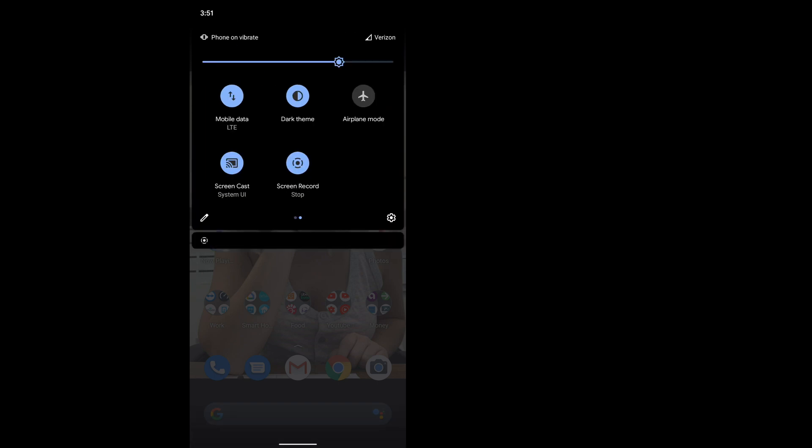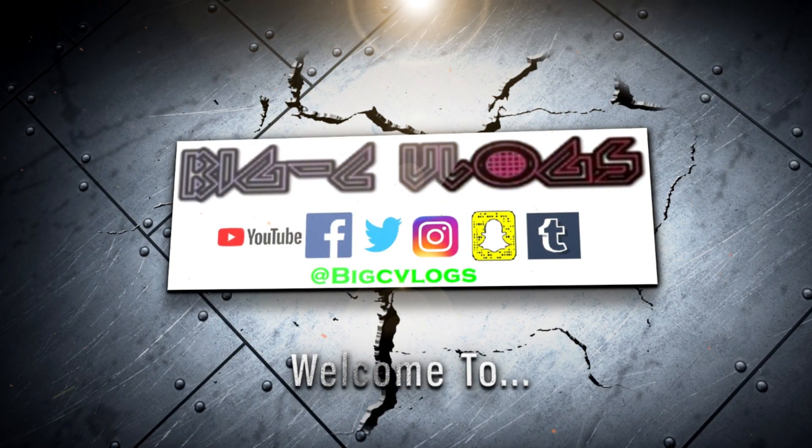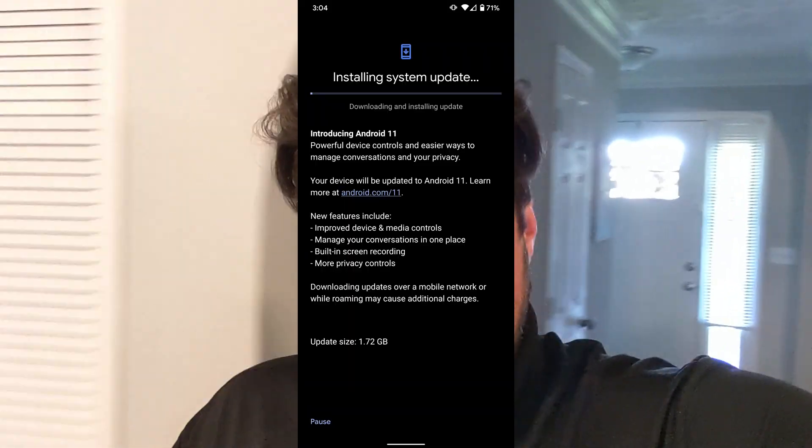You just swipe down, swipe over, and tap screen record. Alright, so I just finished my update to Android version 11, which came out today out of beta form for Pixel users first, and then it's going to be coming to other phones. One of the things I was really excited about in Android 11 was the fact that I was supposed to be able to screen record directly from the phone without using a third-party app. And with a little screen record magic here, I will show you exactly how I did that.